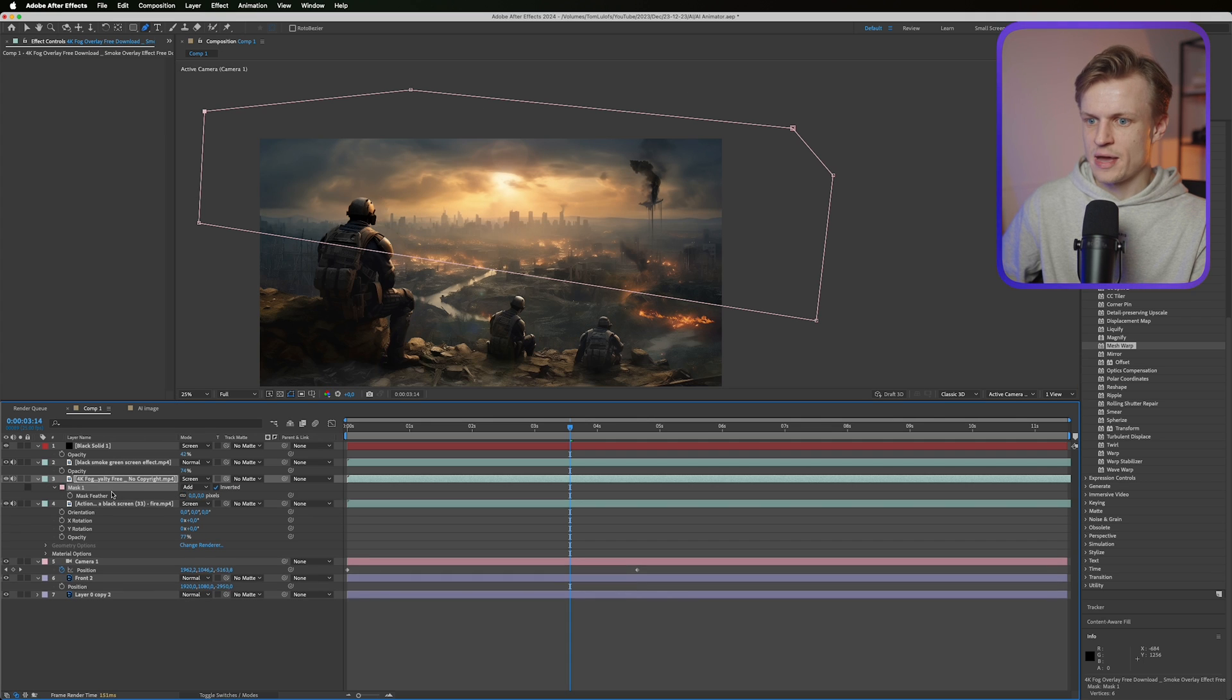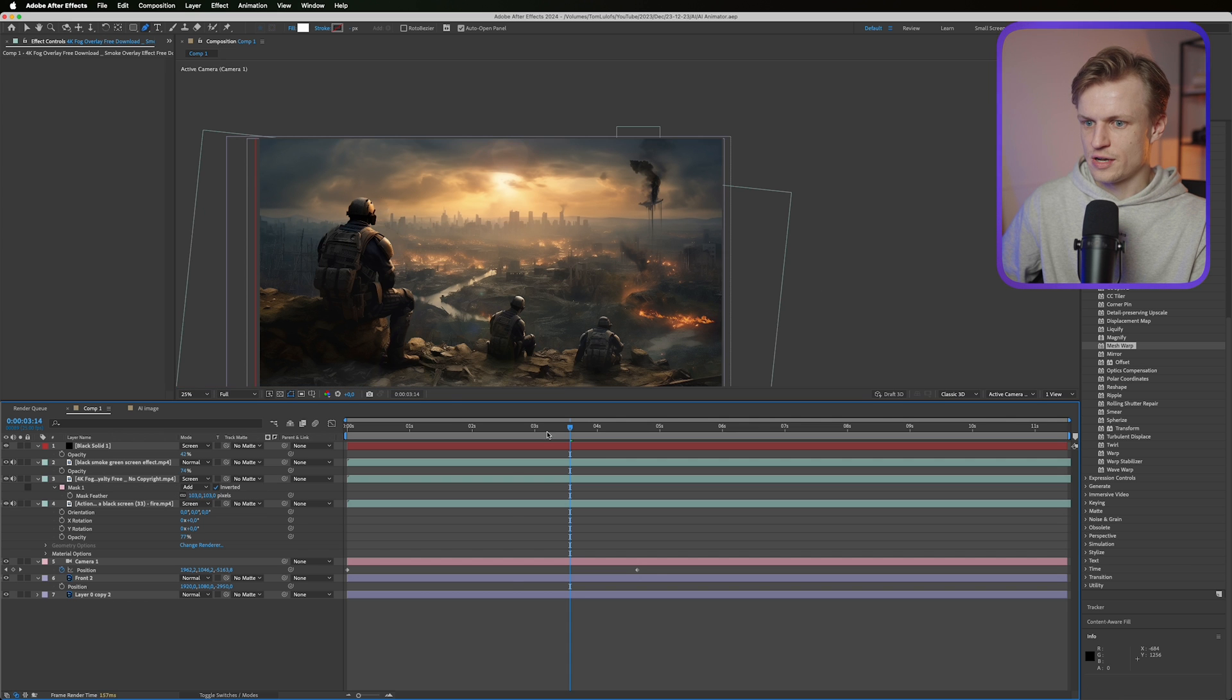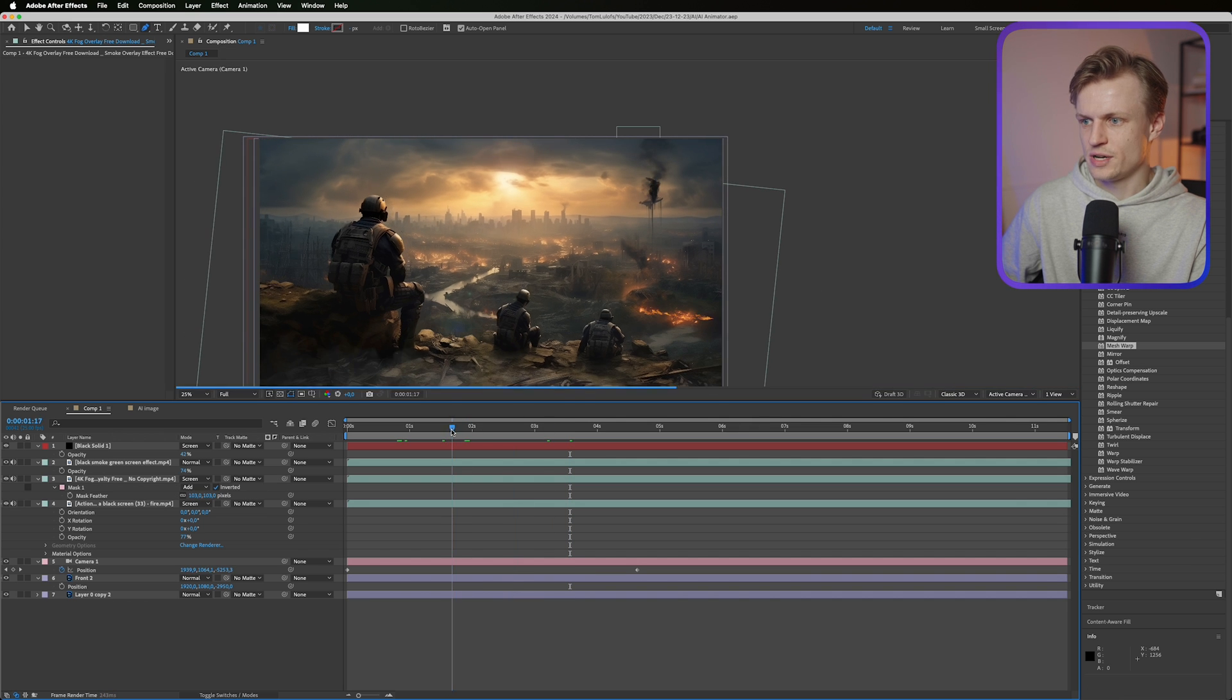I'm going to go into my mask, invert it, press F for feather, feather it out. Press save. And then you get something like this.